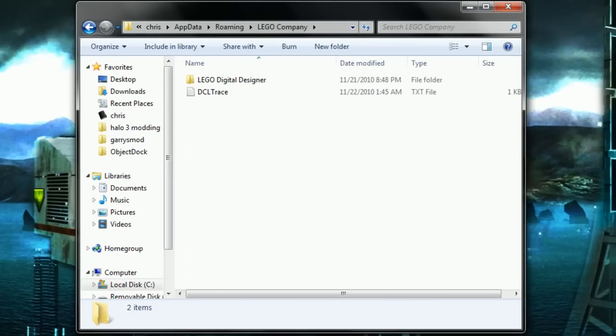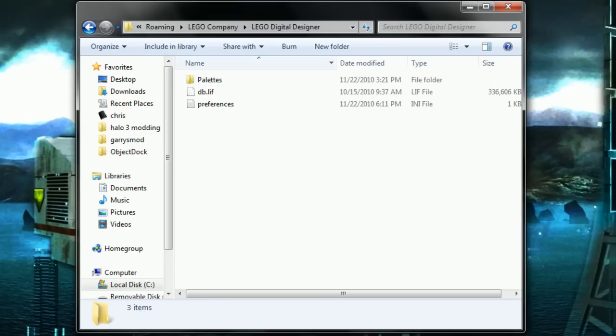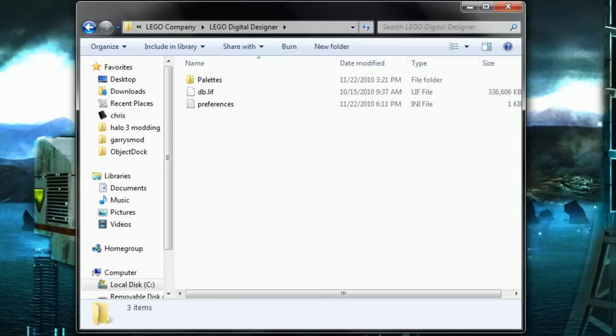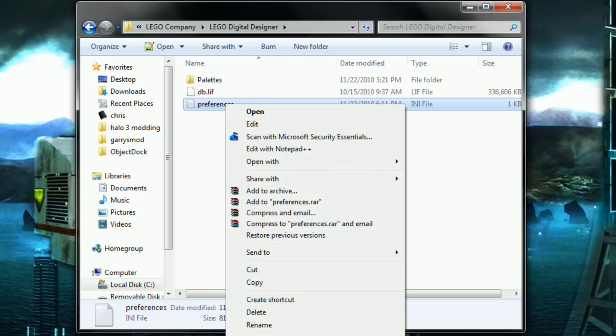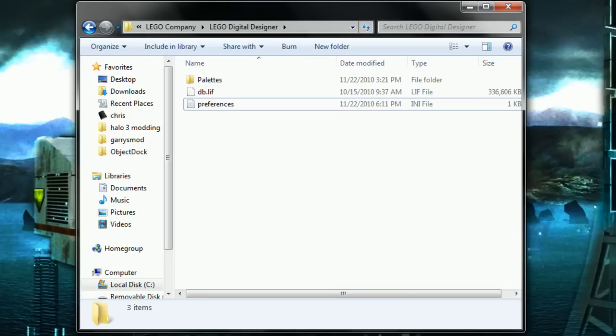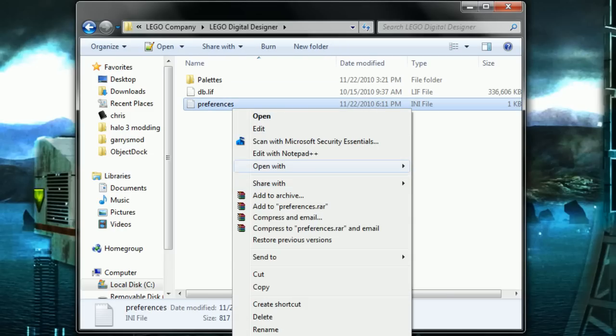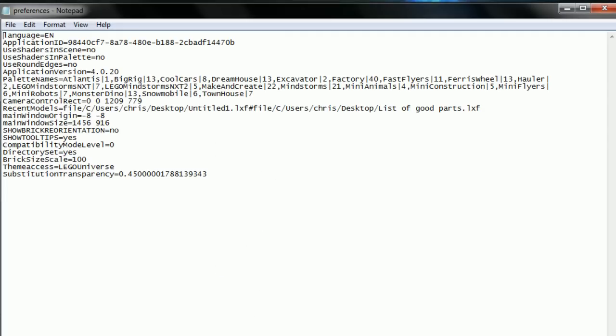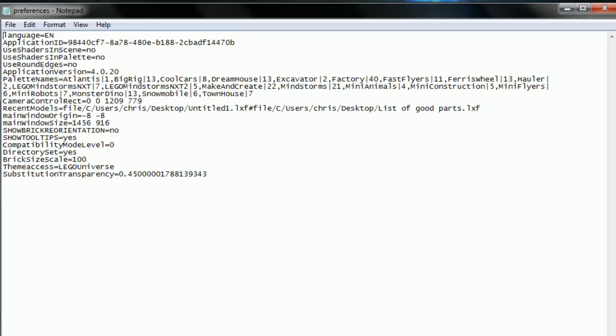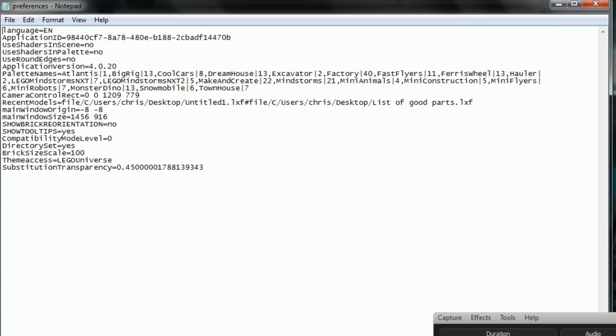So if you do find it, just go in and go into the Lego Digital Designer folder. Then this is the folder where we've got to be. So right-click on preferences.ini, go to Open With and open it with Notepad or any text editor that you have. I like to use Notepad++.